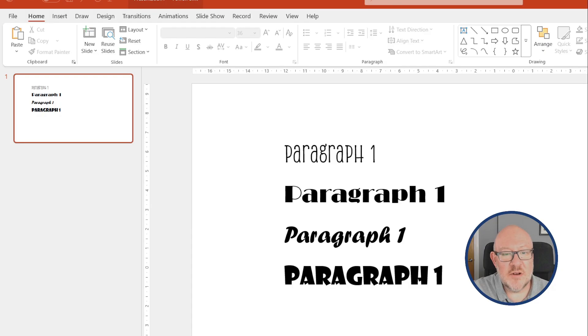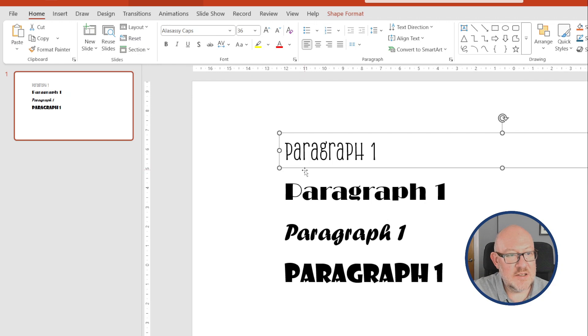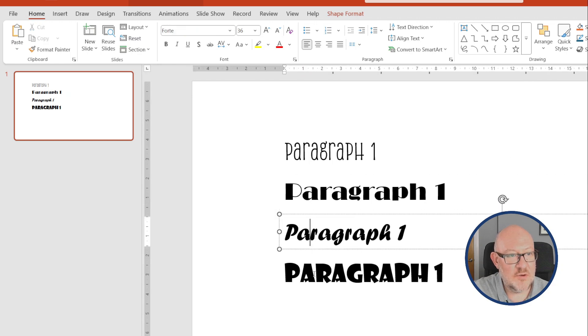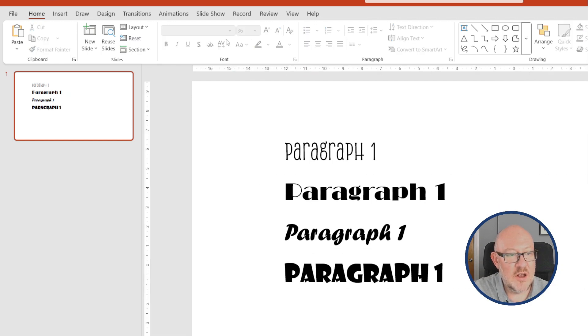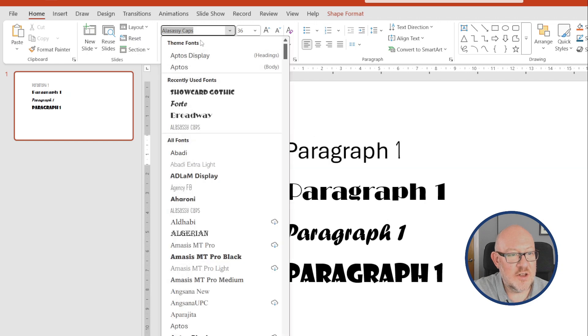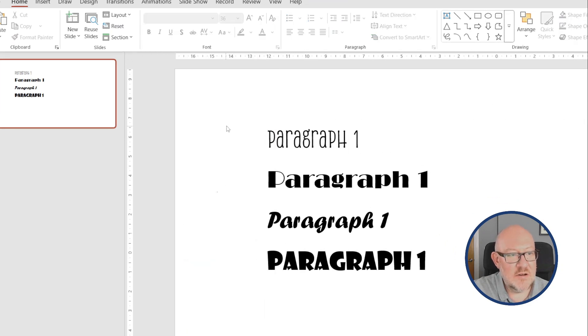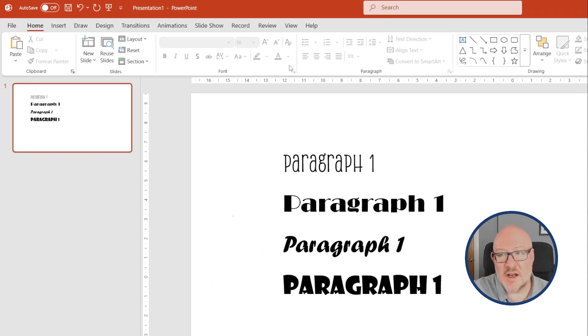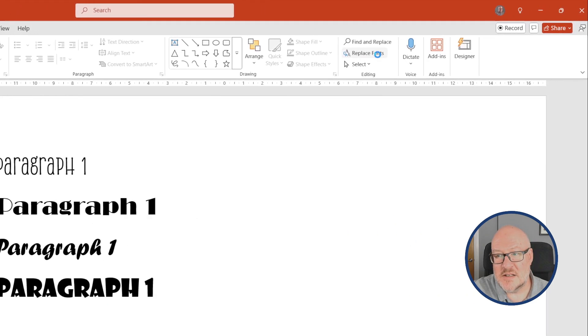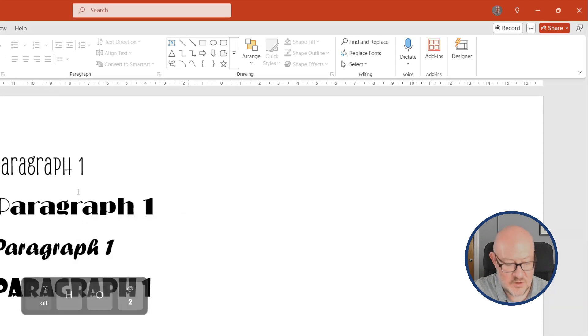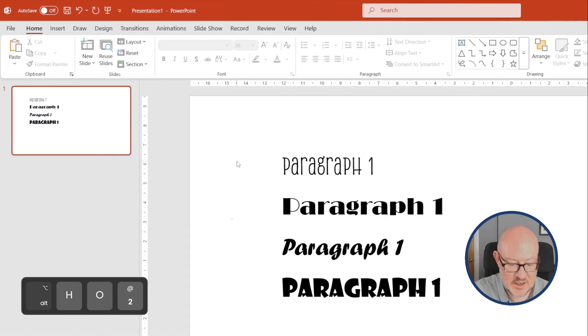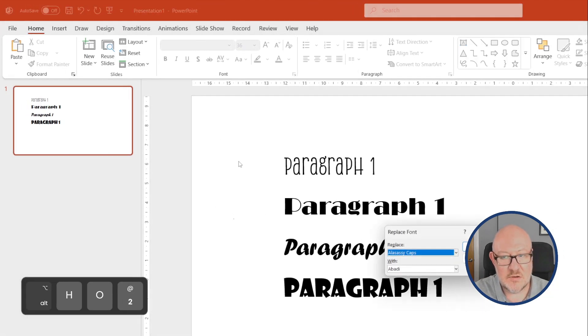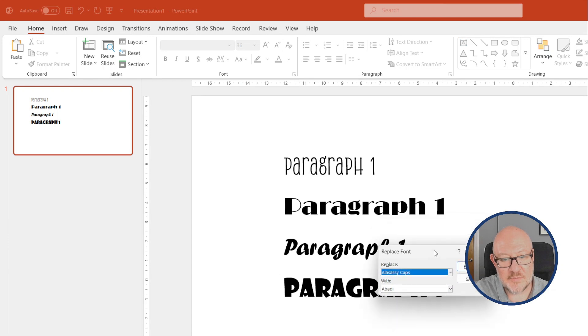I've set up a PowerPoint slide that contains four fonts. I'm a sassy cat, Broadway, Forte, and Showcard Gothic, none of which are the theme font, which is Aptos again. So in the Home tab, I can click Replace Fonts, or use the shortcut holding Alt, and click H02, which will bring up the same dialog.